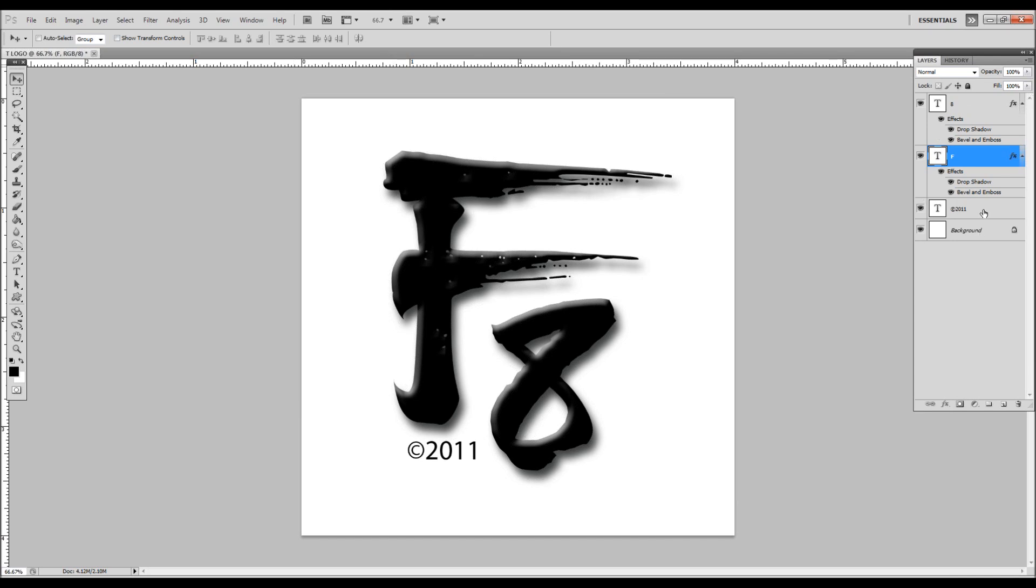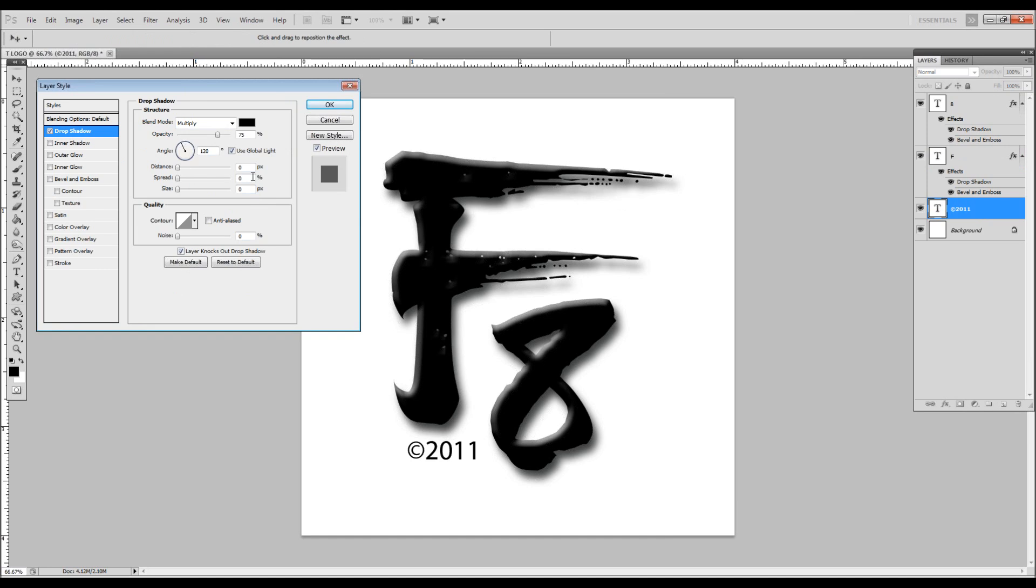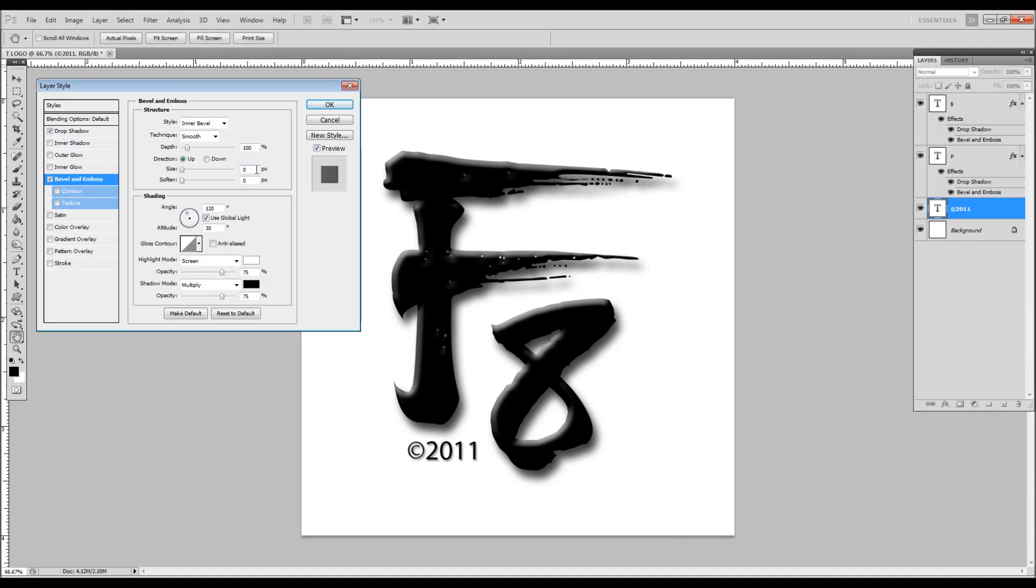2011 is not going to use the same settings, so let's just create our own for that. For the drop shadow, give it a 5, 5, and a 50, and it just makes a little one. Throw a little bevel on just to give a little texture.